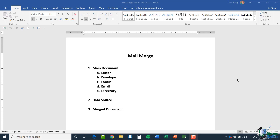A mail merge document works like this — imagine a scenario where you have a letter that you send out every single Friday to a specific group of people, maybe a collections letter. The letter is essentially going to be the same, but some things will be different. For example, the customer you're sending it to is going to be different each time, and you want the letter to be personalized. At the top of the letter you might want it to say 'Dear'